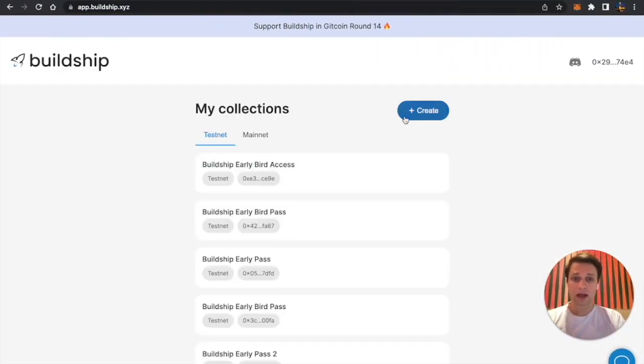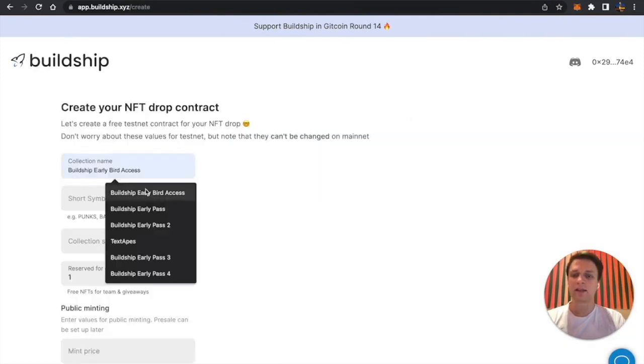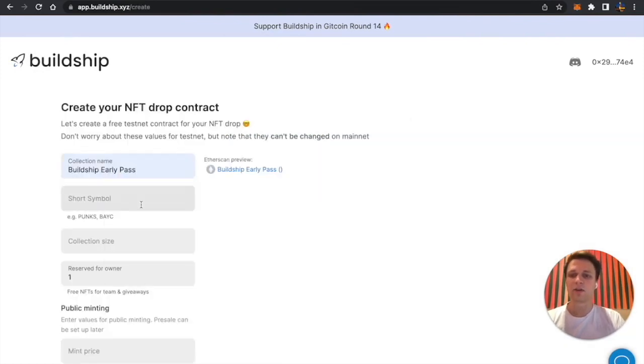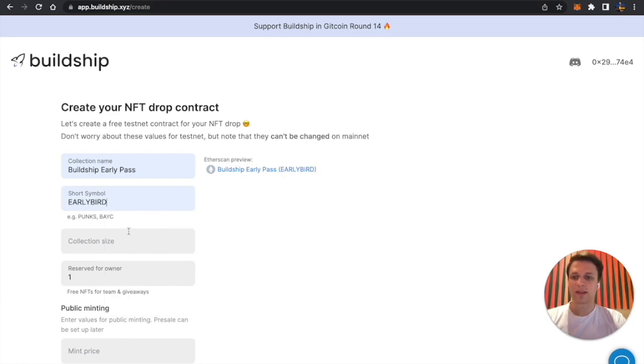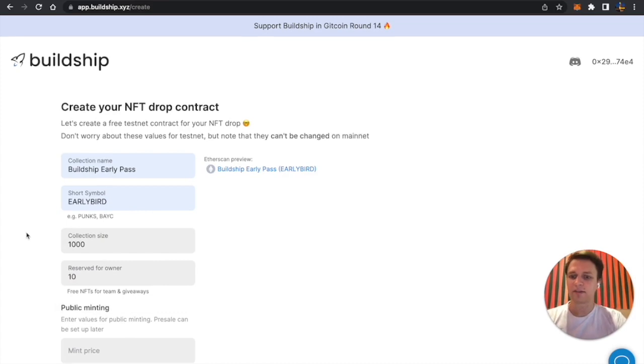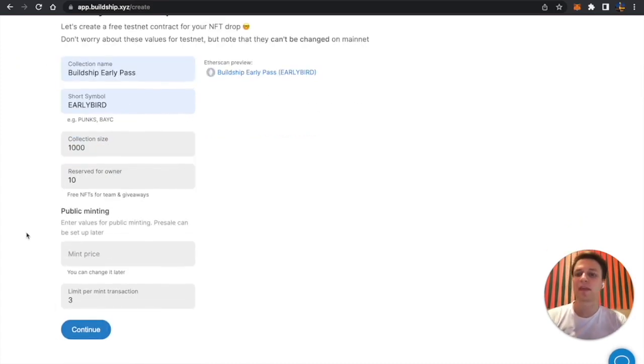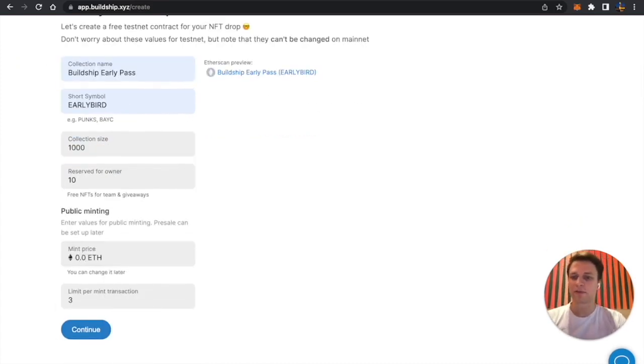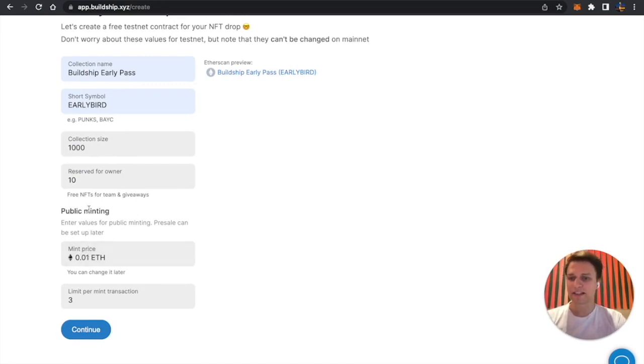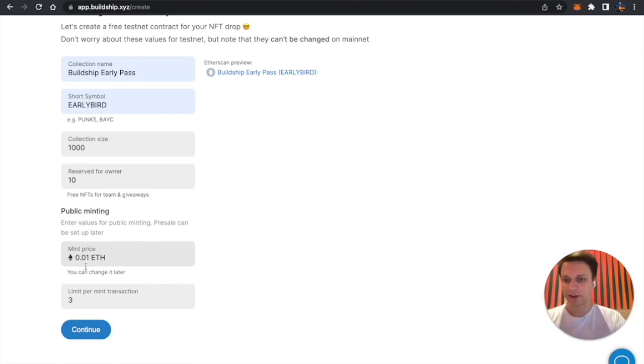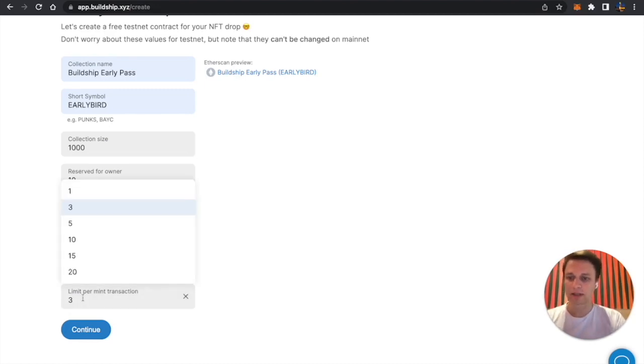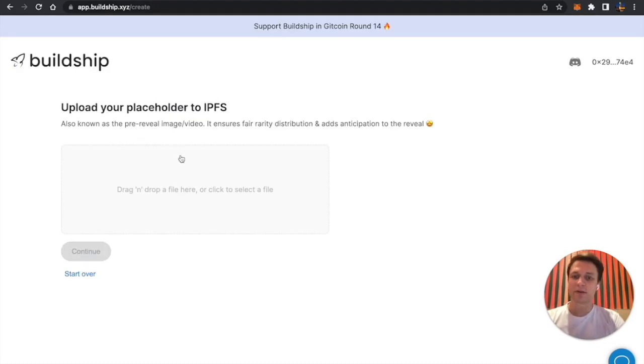I'm just going to click create and I'll create a new collection called Buildship Early Pass which will be sent to Buildship early users as a reward. I'll have 1000 NFTs and I'll reserve 10 of them for me, my friends, my team and giveaways. I'll be able to mint them for free and I also want a public minting process. I'll allow people to mint this NFT for 0.01 Ethereum and I want them to mint no more than three NFTs per transaction.